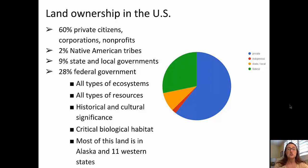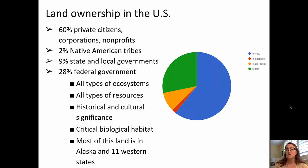The remaining 28% — more than a quarter of the land of the United States — is owned by the federal government. That includes all types of ecosystems, all types of resources, depending on the historical and cultural significance. There are some critical biological habitats, and most of this land is in 11 western states or Alaska.